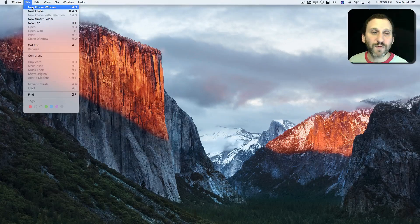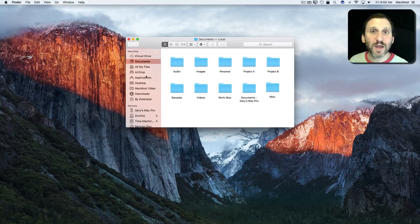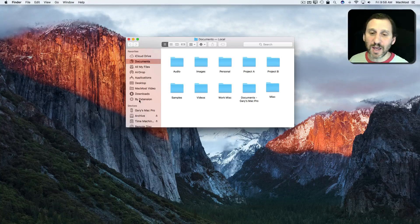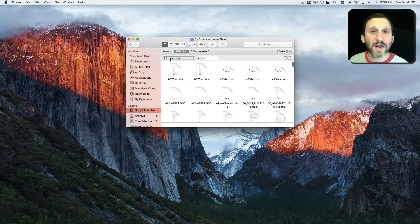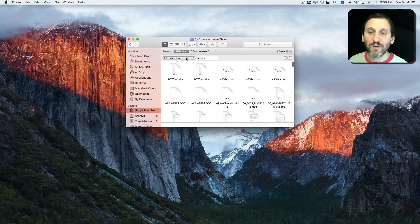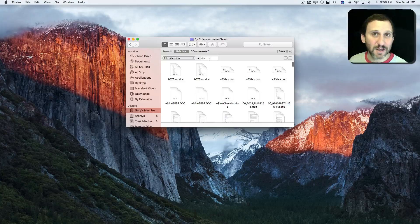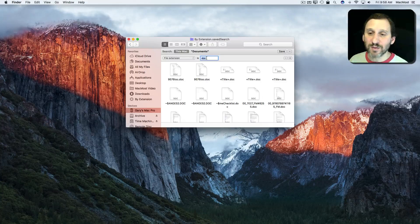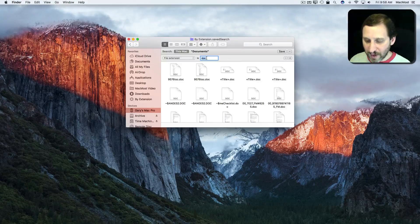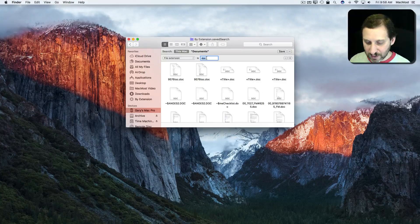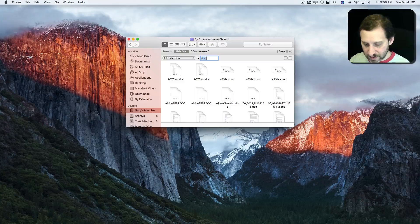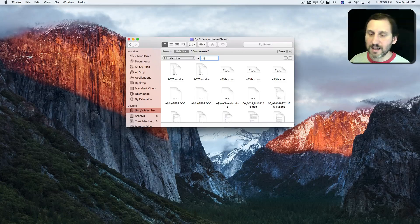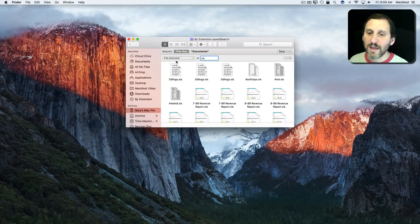Open up a new Finder window and anytime I want to do a search again I hit by extension and you can see it automatically comes up with File Extension Is. It remembers that. So I can go ahead and do something else here like XLS and get results like that.